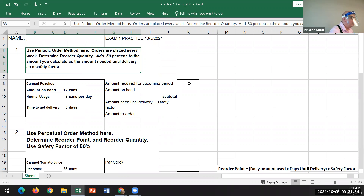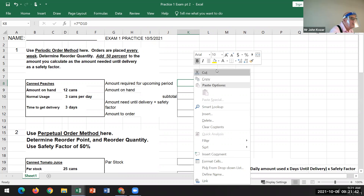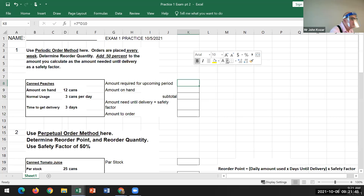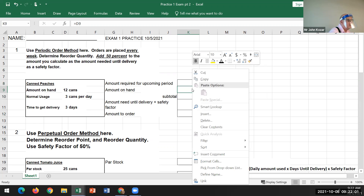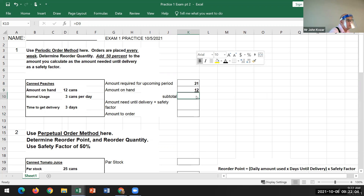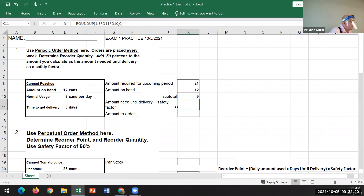The amount required for the upcoming period will be 21 cans, which is seven days for the time period times three cans per day. We're given the amount on hand of 12, so the subtotal is the difference between those two, which gives us nine. The amount needed until delivery: delivery is three days, normally three cans per day, so we multiply three times three and get nine.